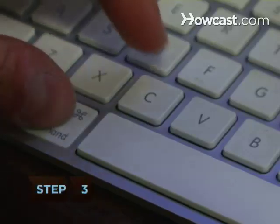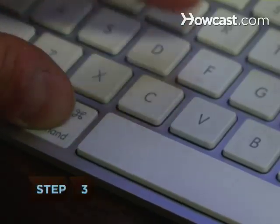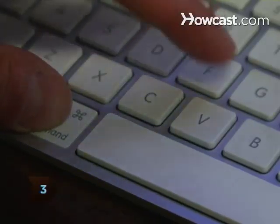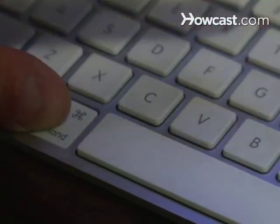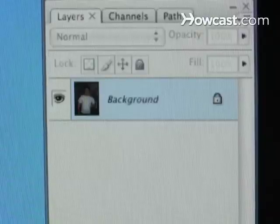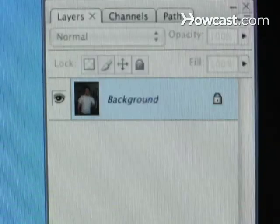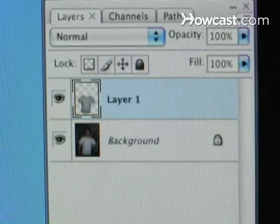Step 3. Type Ctrl-C and Ctrl-V, or Cmd-C and Cmd-V on a Mac, to copy the selection and create a new layer.